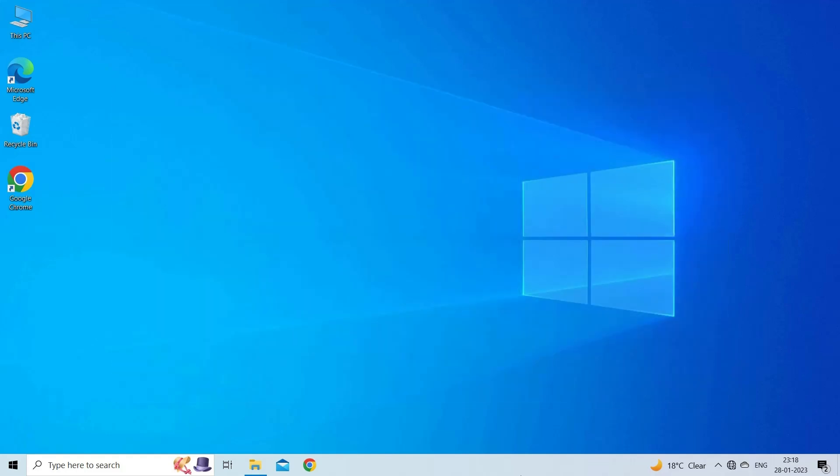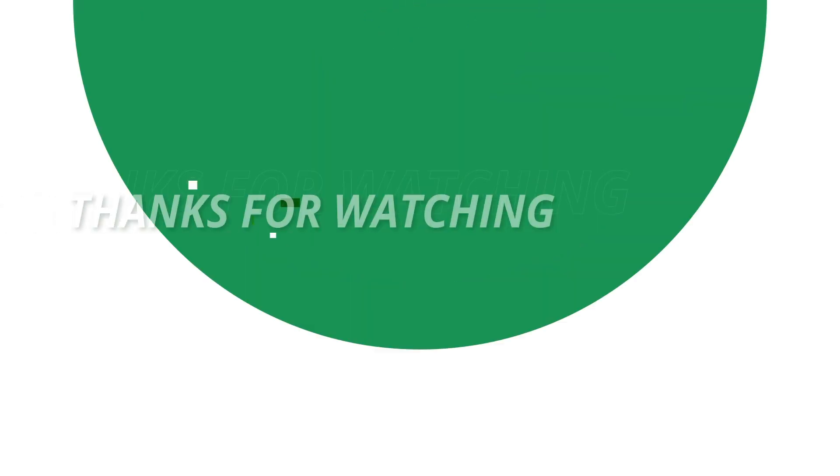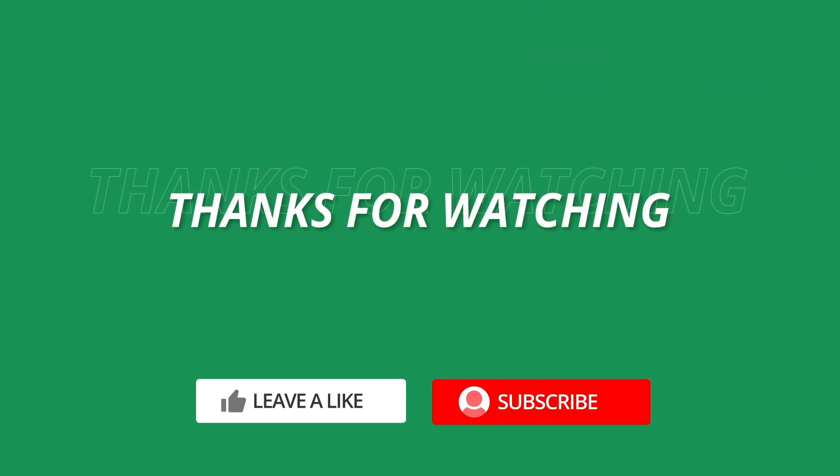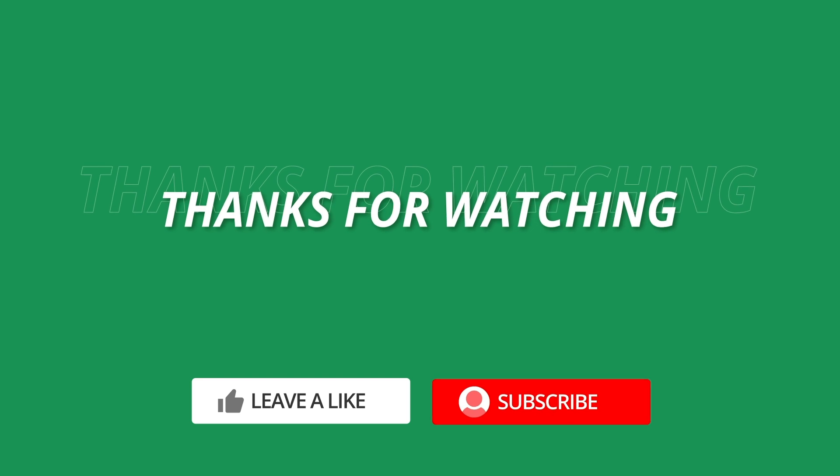So, this is all about Microsoft Excel scroll bar missing problem. If you found this video useful, then give it a like, share it with other users and don't forget to subscribe to our channel to watch more useful videos. Thanks for watching.